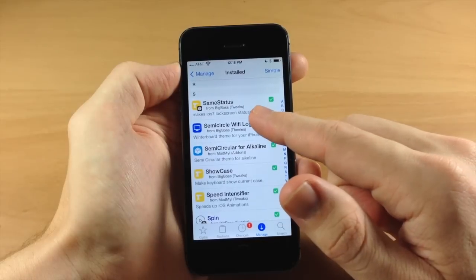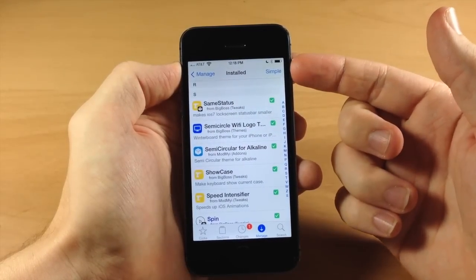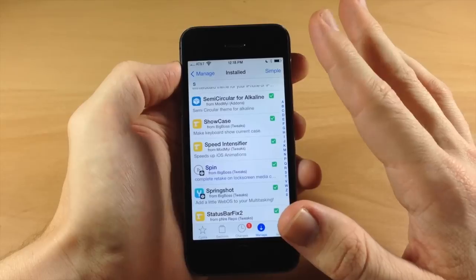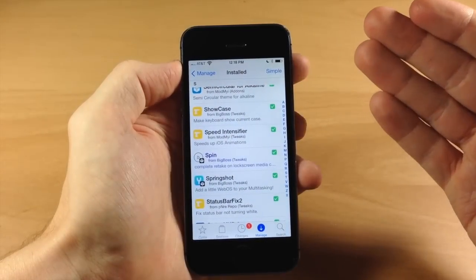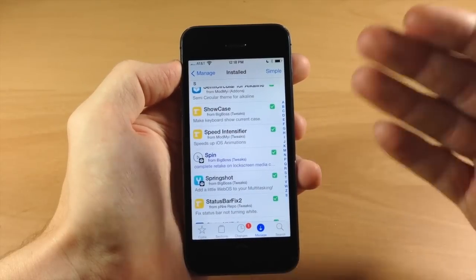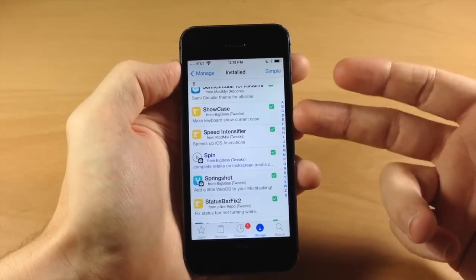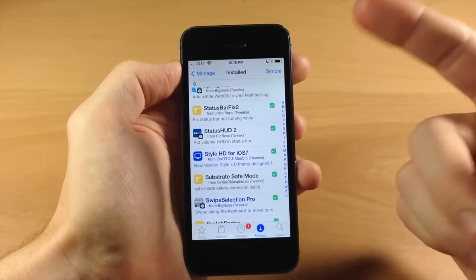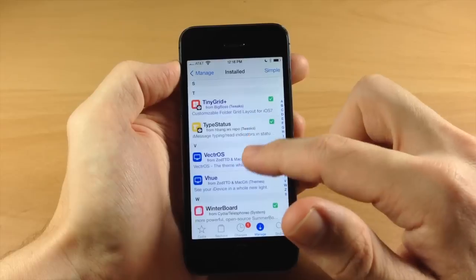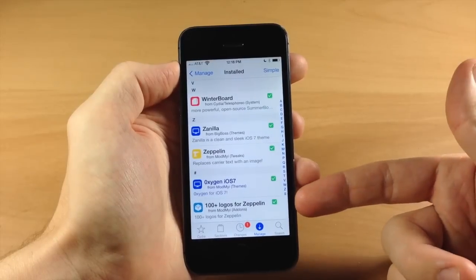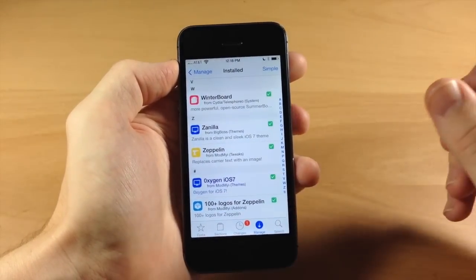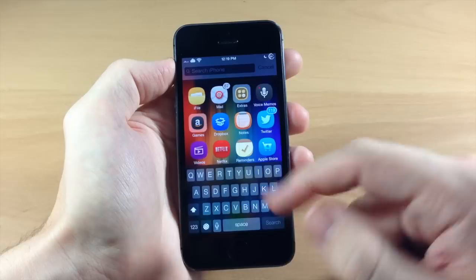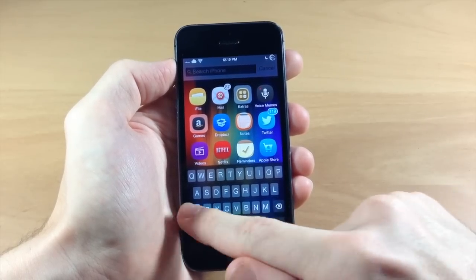Scrolling through here we have SameStatus which keeps the same status bar size on your lock screen and home screen. Showcase is a huge one — I'm glad I went through and checked these out. Showcase gives you lowercase letters when your keyboard is lowercase, and capitalized letters when it's uppercase. I definitely recommend Showcase — it's a free tweak and it's really awesome. We also have StatusBarFix which fixes theming issues with your status bar. We can see here if we open this up all my keys are lowercase and if I hit the shift button they're all capitalized.